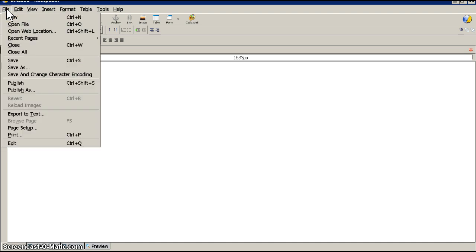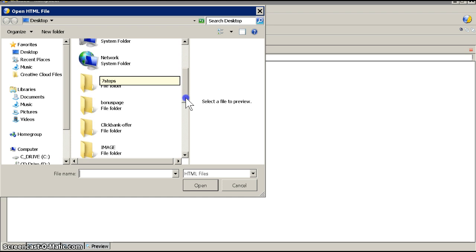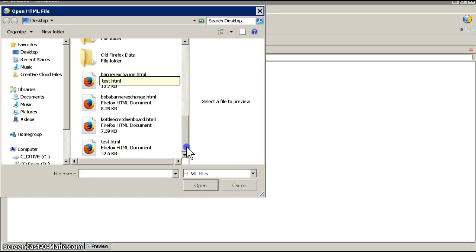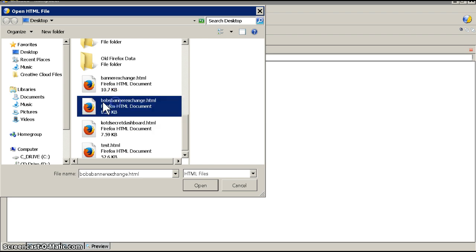Go up to File, Open File. Go to where you saved that template — Bob's Banner Exchange — and open it.